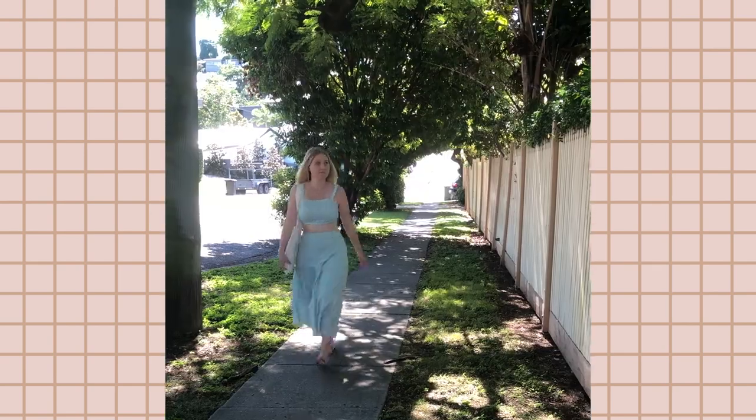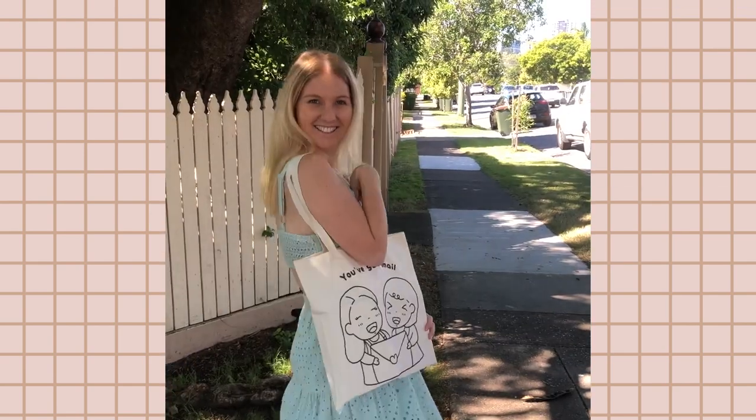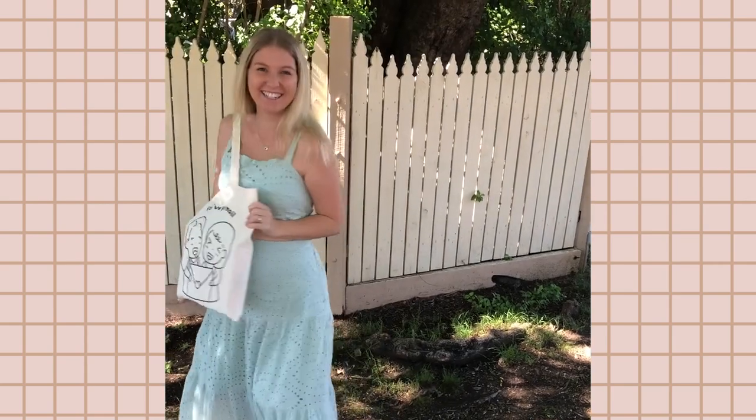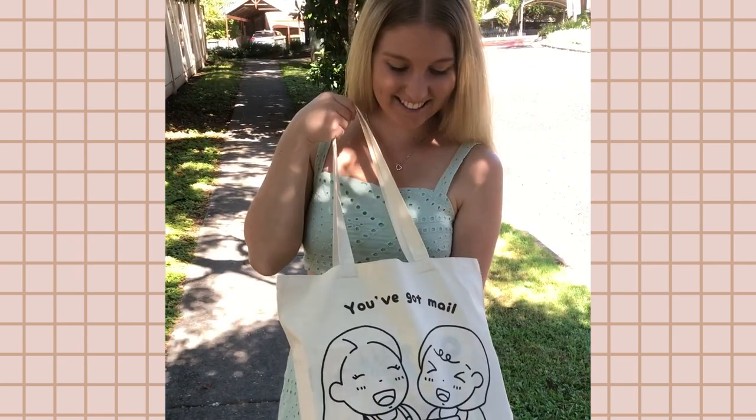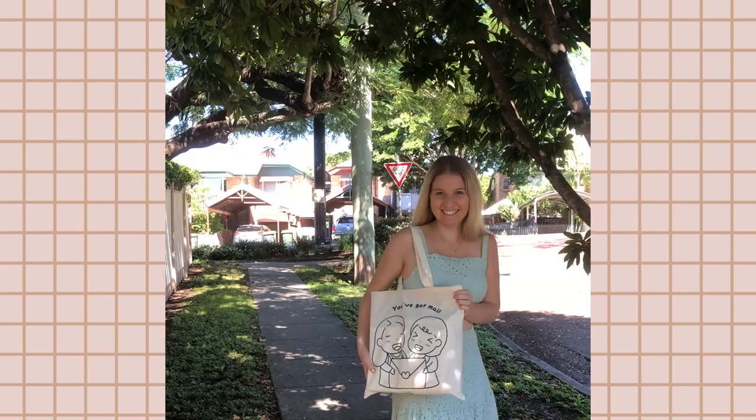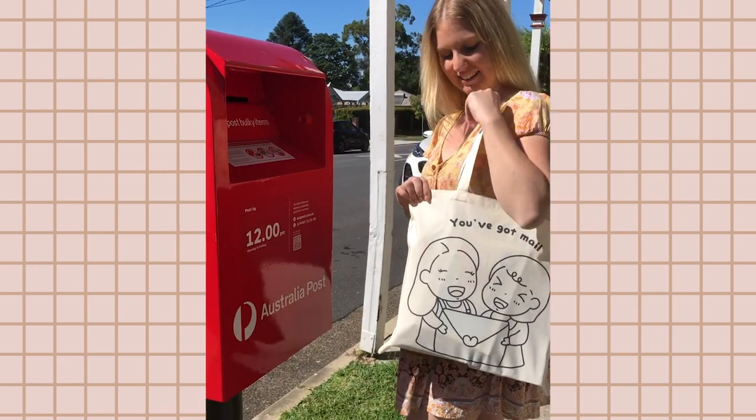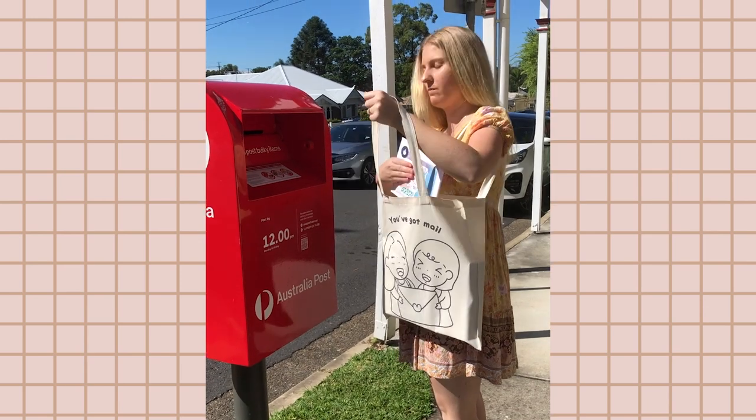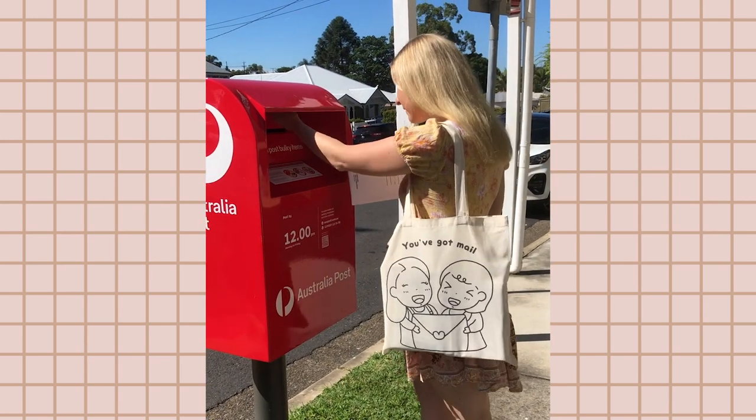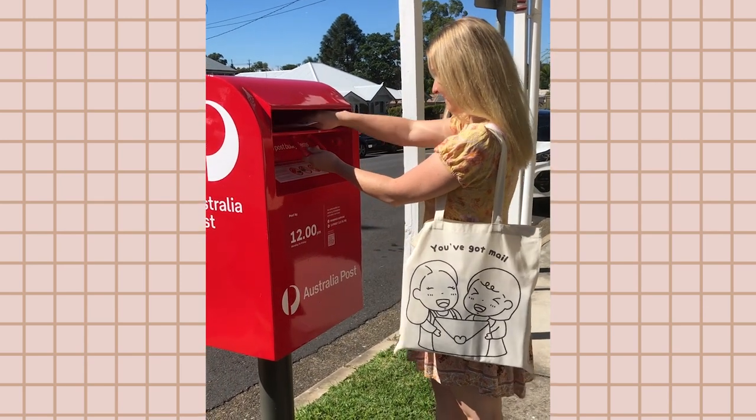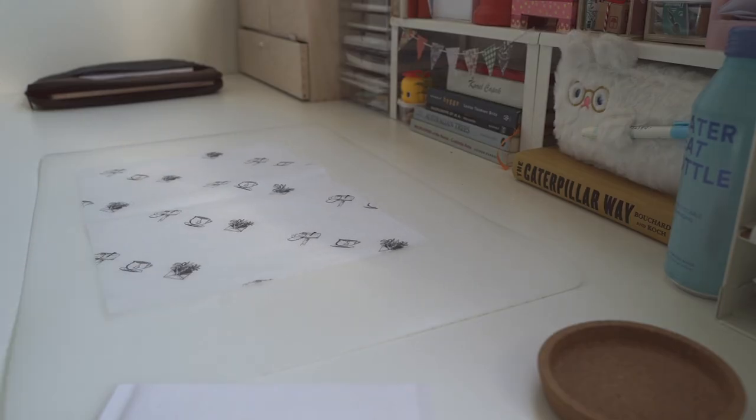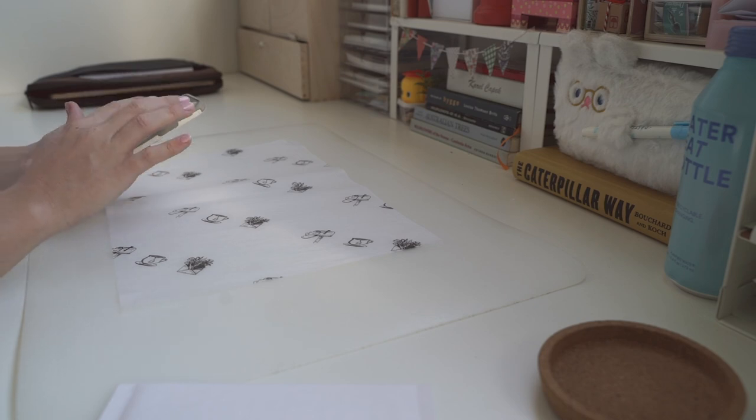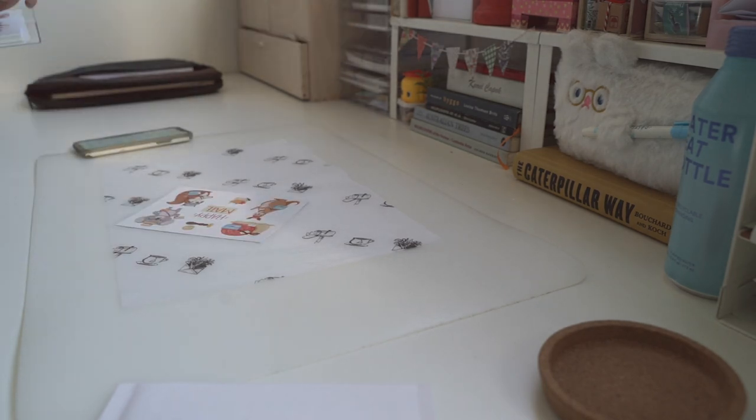Before we get started though I wanted to say a huge thank you to No Issue for sponsoring Arumi and I with our My Stationery subscription box with these gorgeous tote bags. I've taken it nearly every day to the post office and we love them. I'll put No Issue's website in the description box below. They have lots of great business packaging products so I definitely recommend for you to check them out.